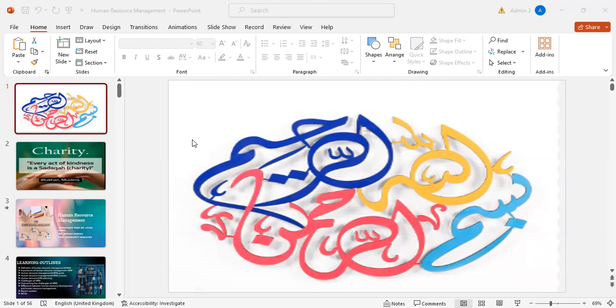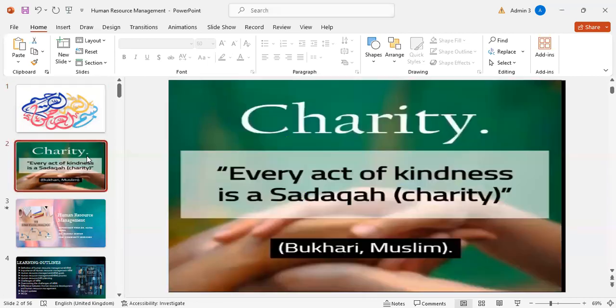Bismillahirrahmanirrahim. Hadith of the day: every act of kindness is a sadaqa or charity.